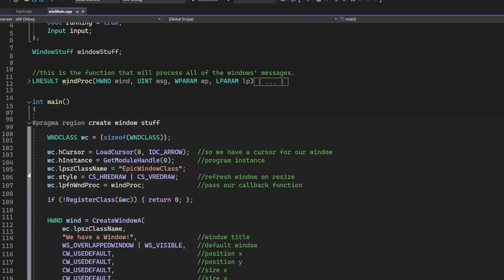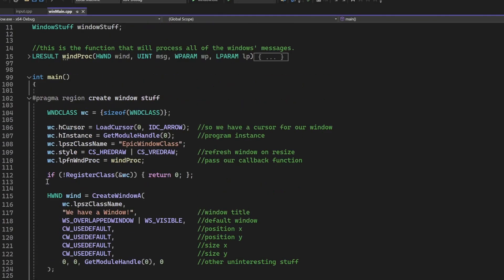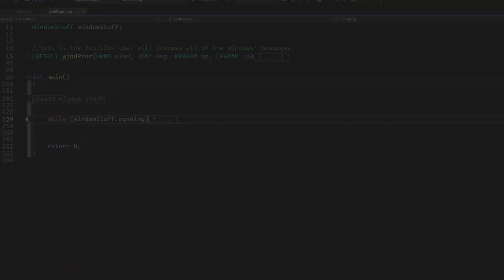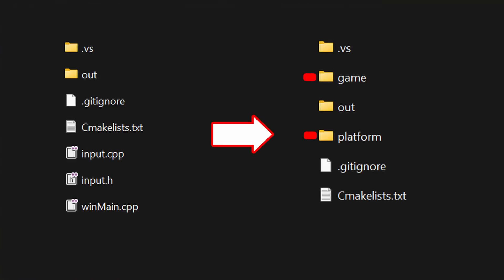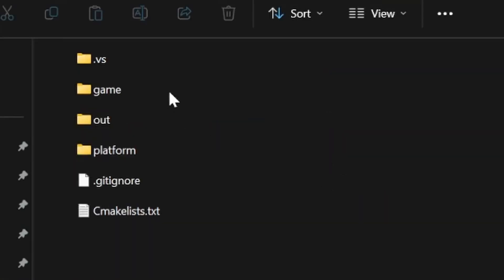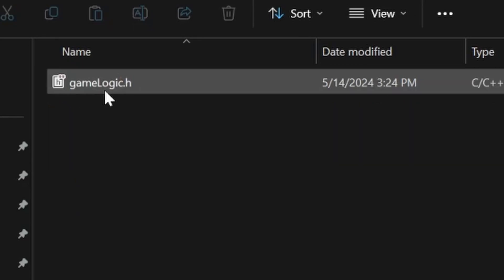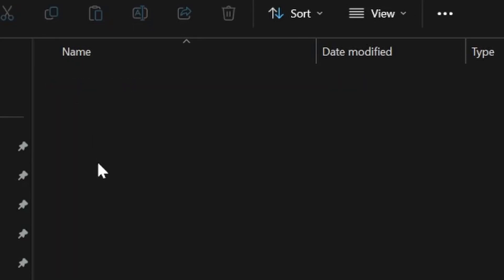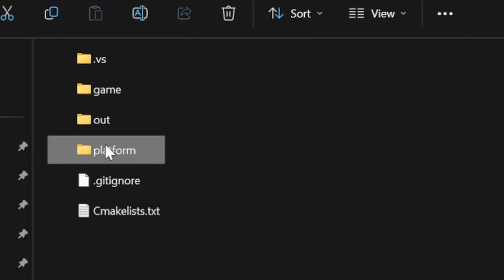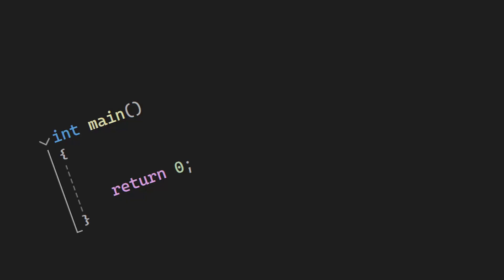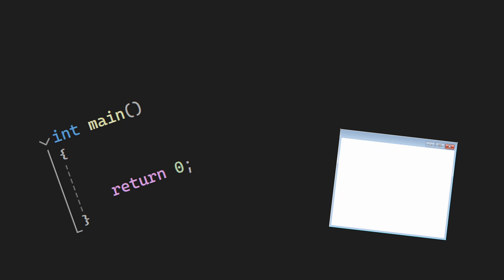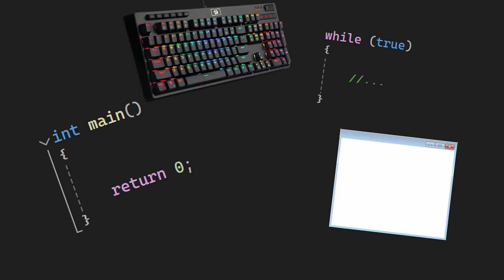Now we are going to refactor this code into how I like to set it up. The first thing we'll do is add these two new folders: game and platform. The game folder will hold your app or game logic, and the platform folder will hold the setup things like the entry point, window opening, input and main loop.